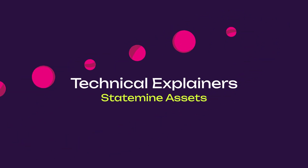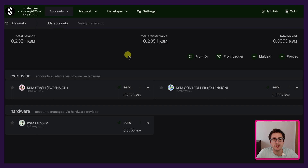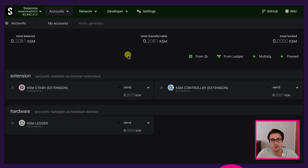Welcome to another Polkadot tutorial. In today's video I'm going to explain how you can create an asset, check asset balances, transfer assets, and also how to destroy an asset that you created on Statemine.